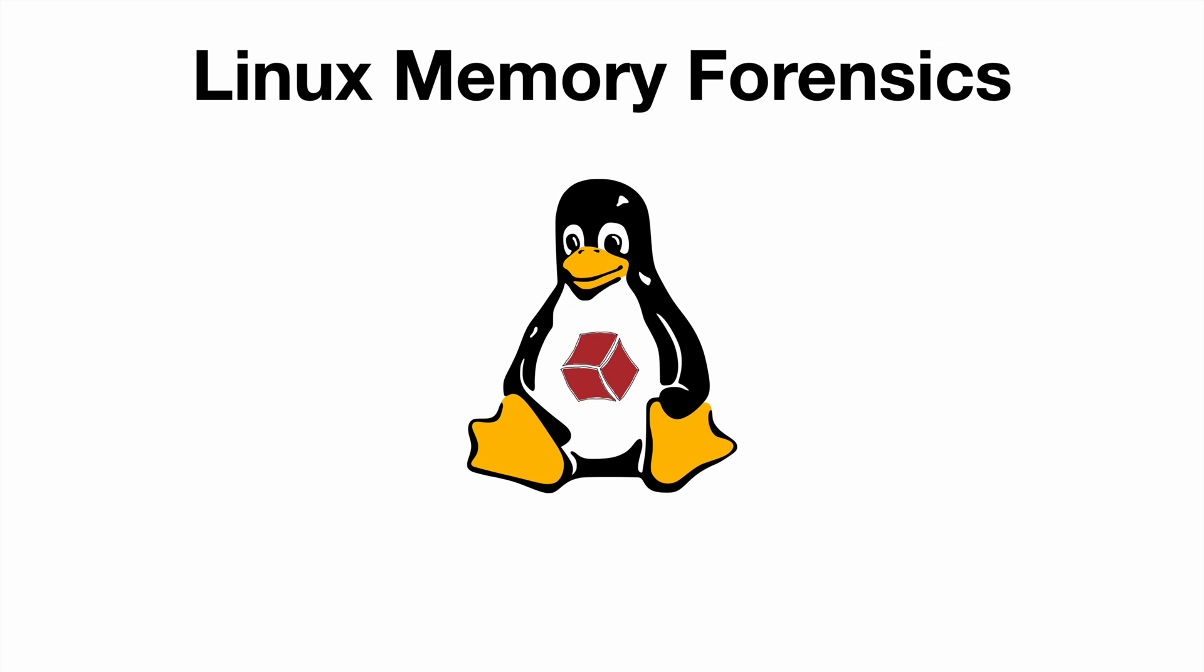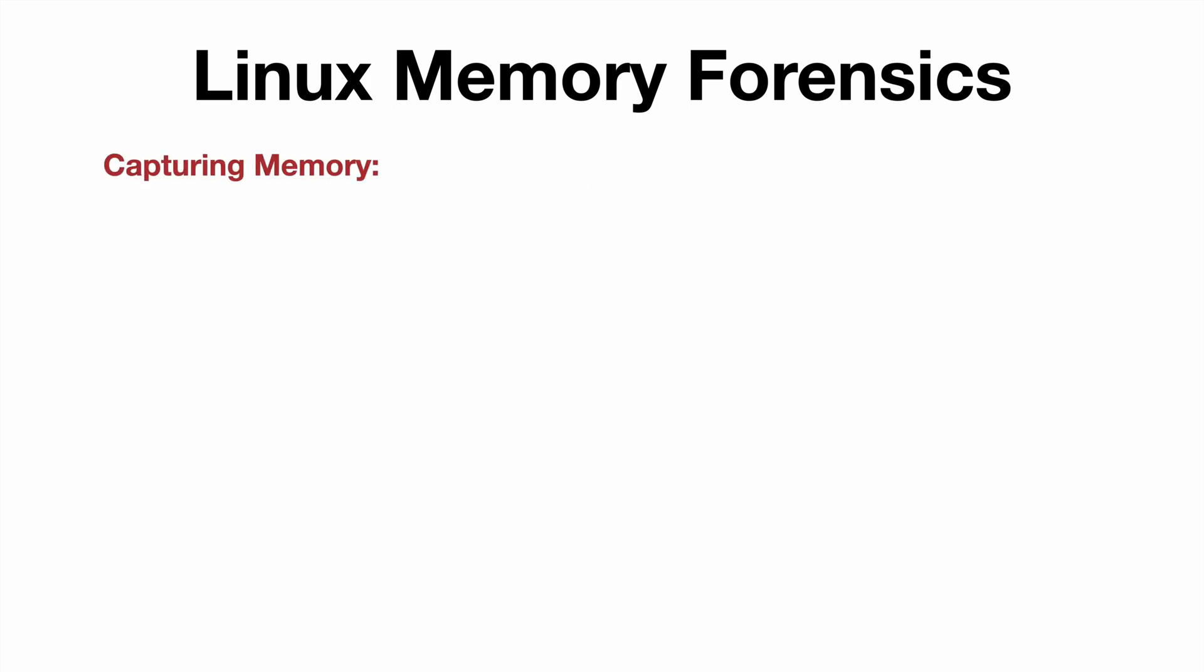But what about Linux memory forensics? Well, that's an area we've left unexplored until now. Let's talk about how to capture memory from a modern Linux box.